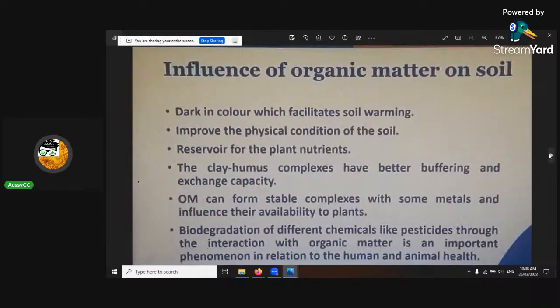The influence of organic matter in the soil — it makes such a massive, massive difference, as we're sort of leading to.